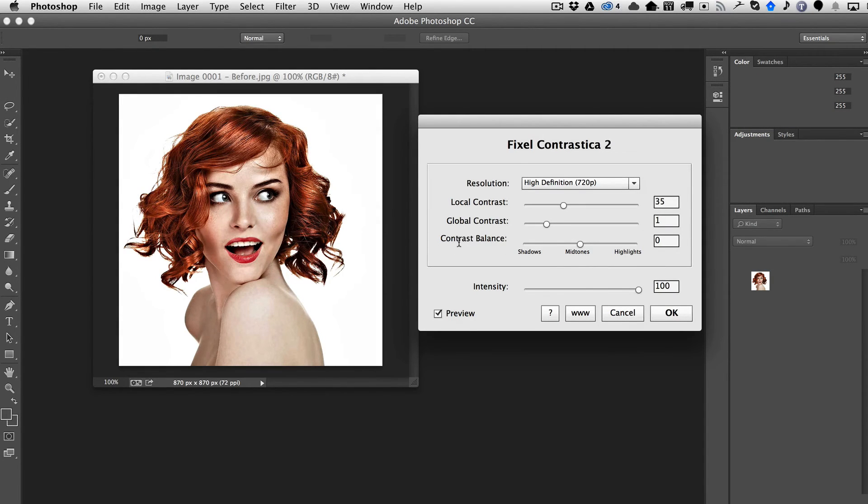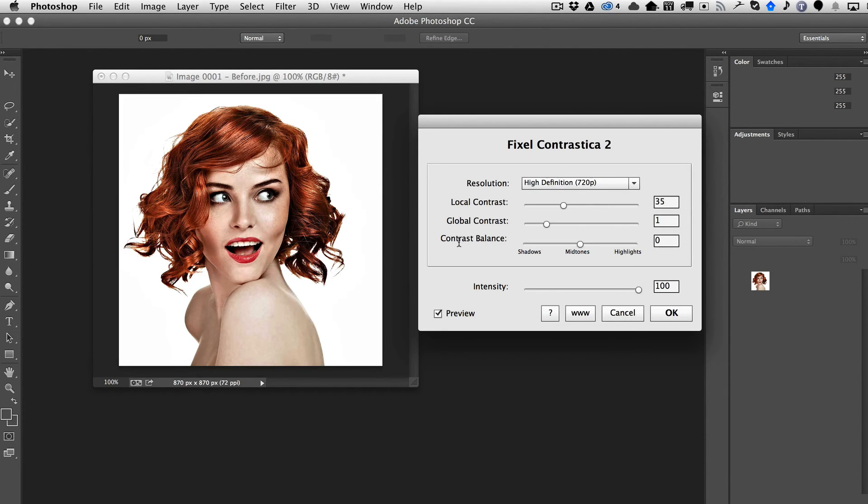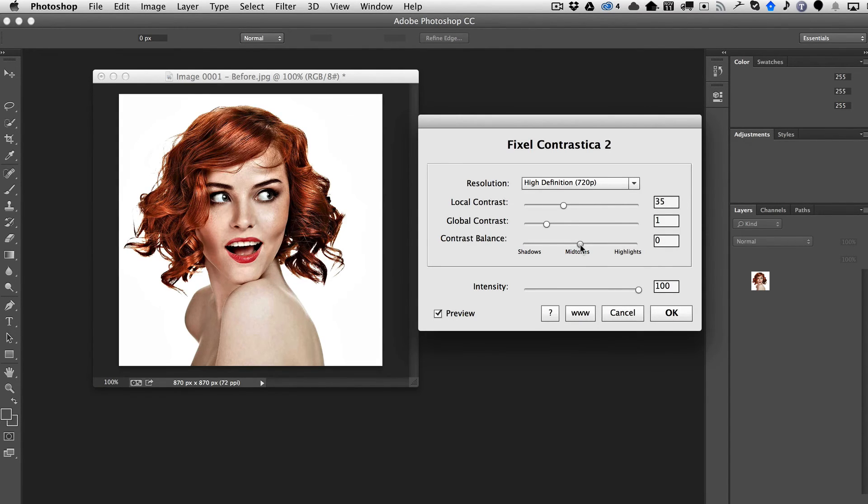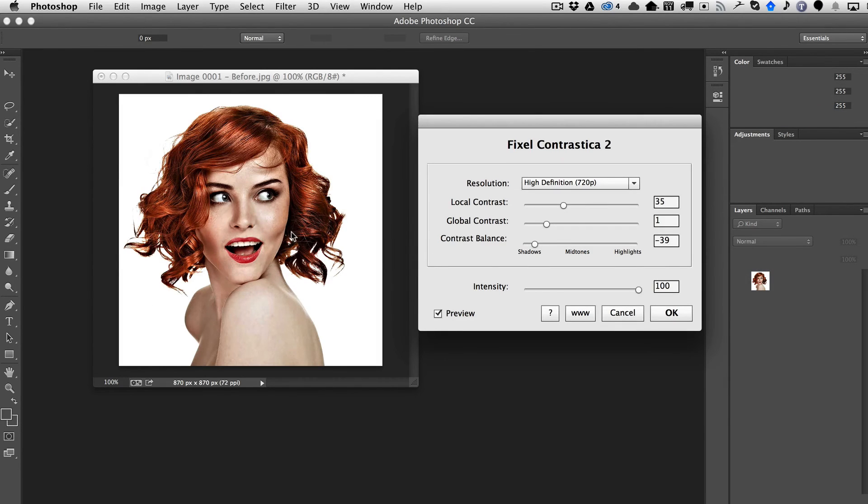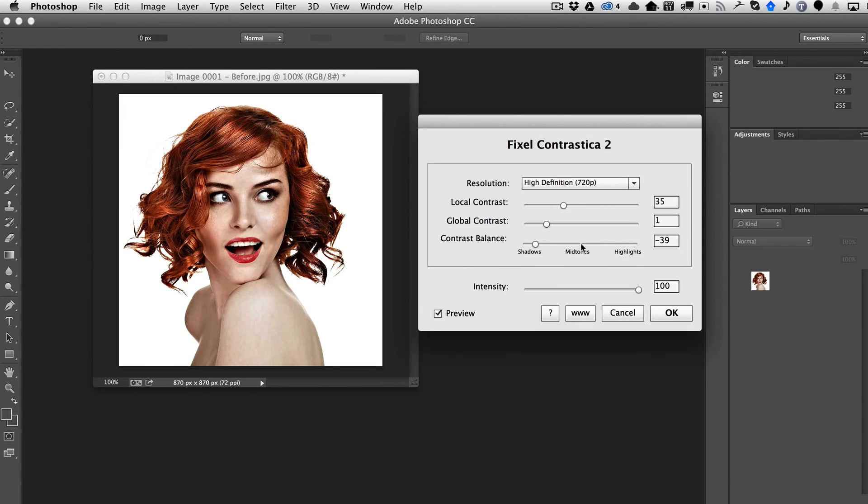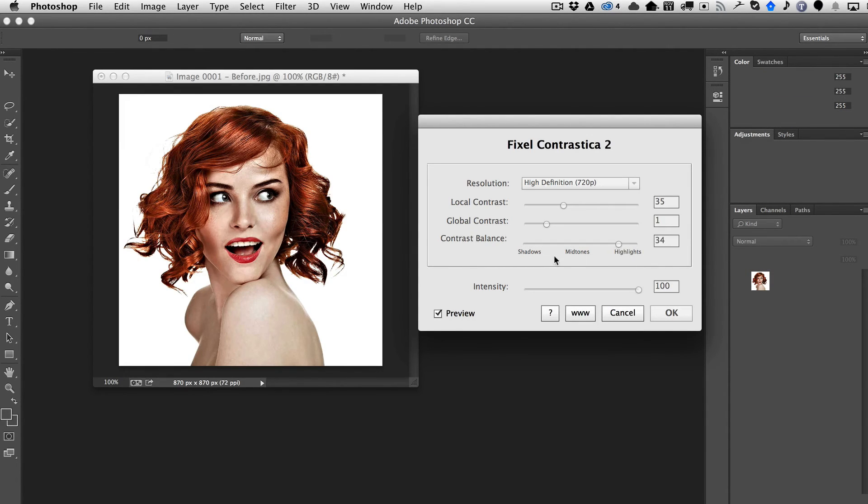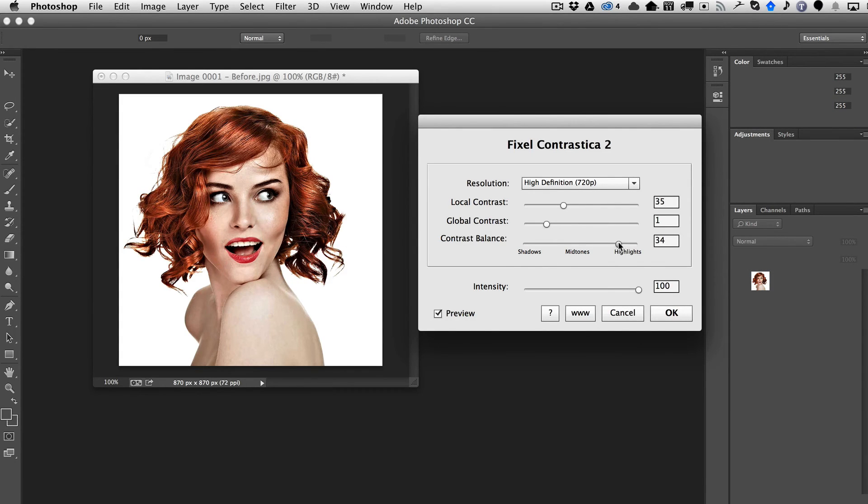And then finally you have this contrast balance, which basically says do we want to give the priority in the local contrast to the shadows or do we want to give it into the highlights? So that just basically lets you, if you want a more dark, the shadows here are a little bit darker or do you want it to actually feel lighter? So we'll bring it up and it just brightens it up a bit.